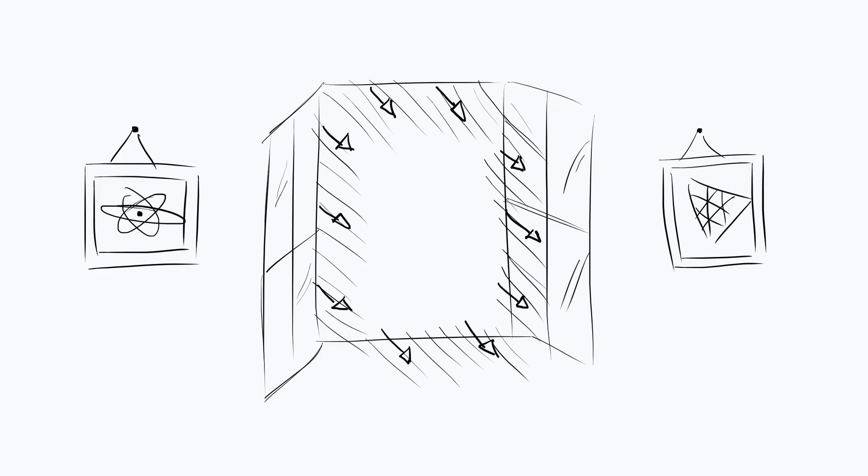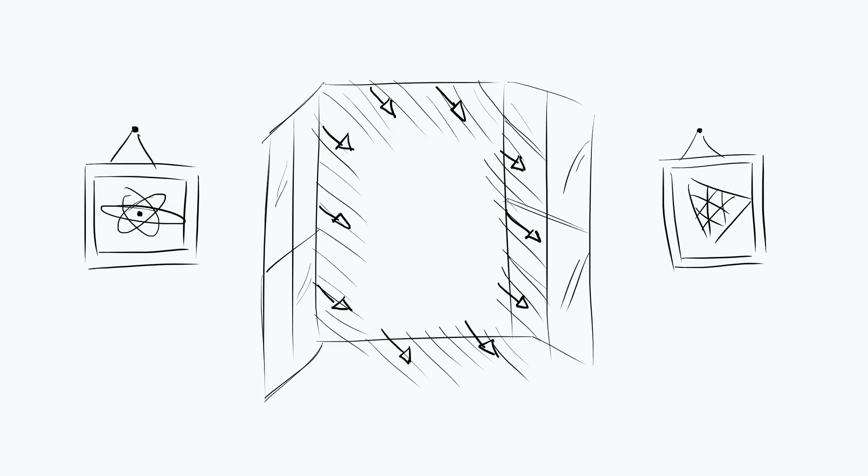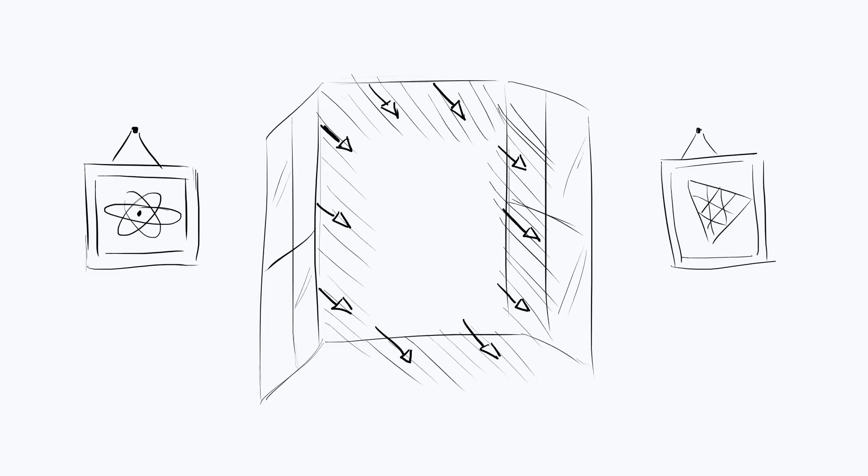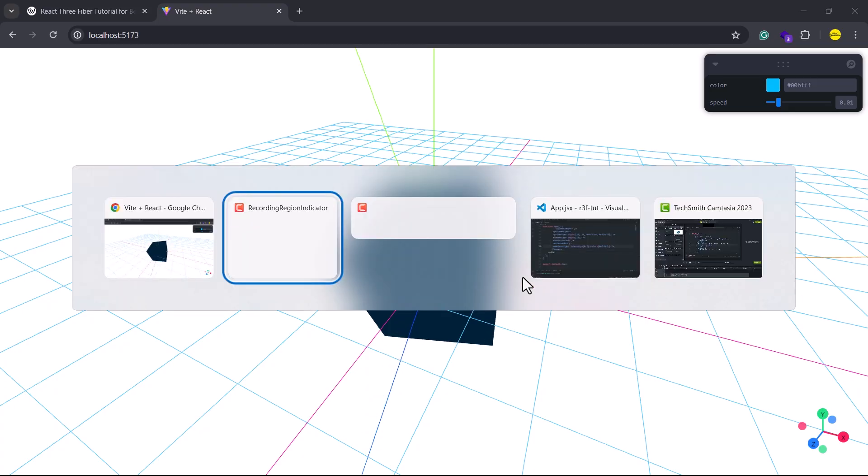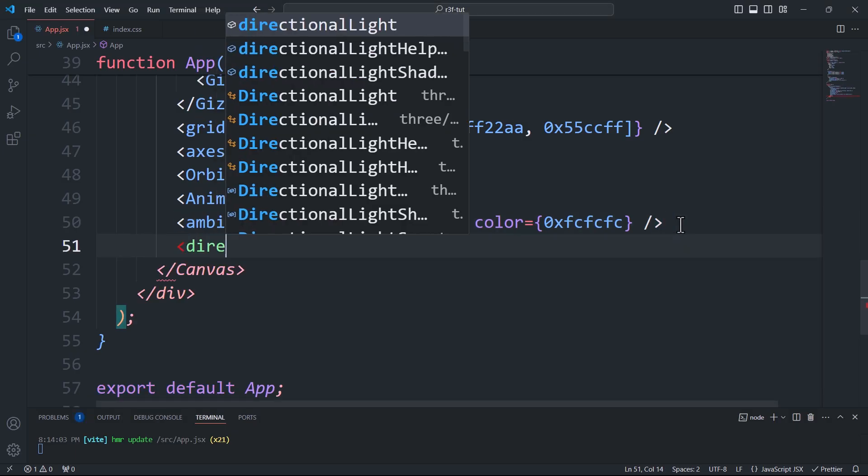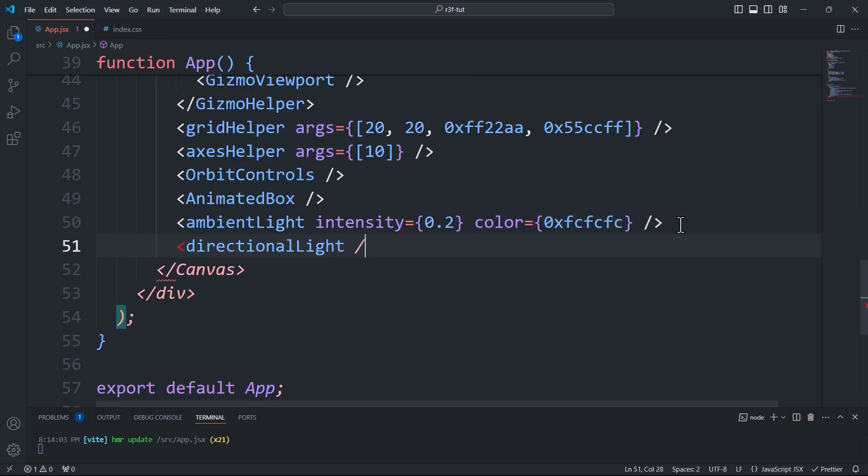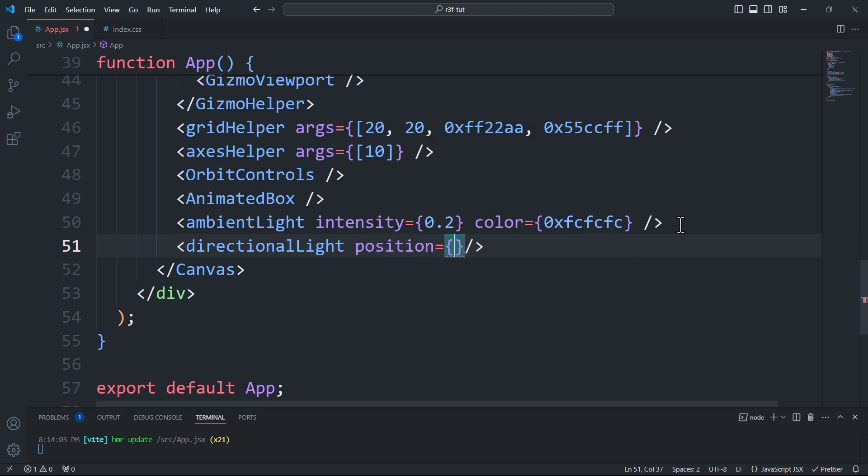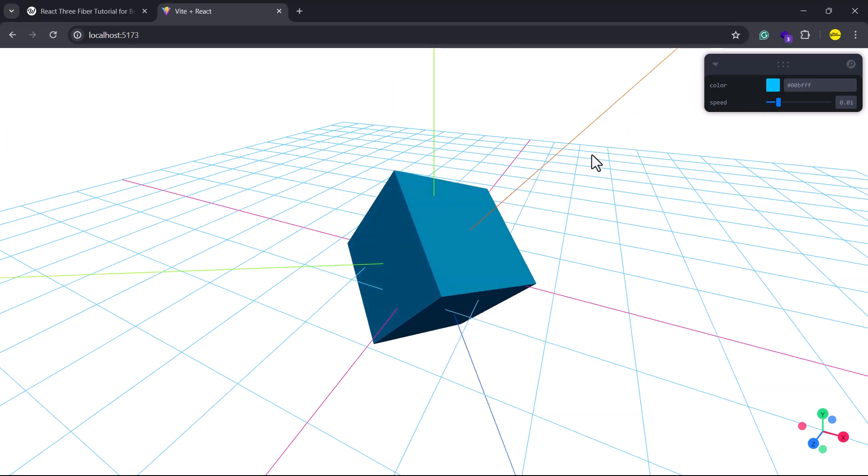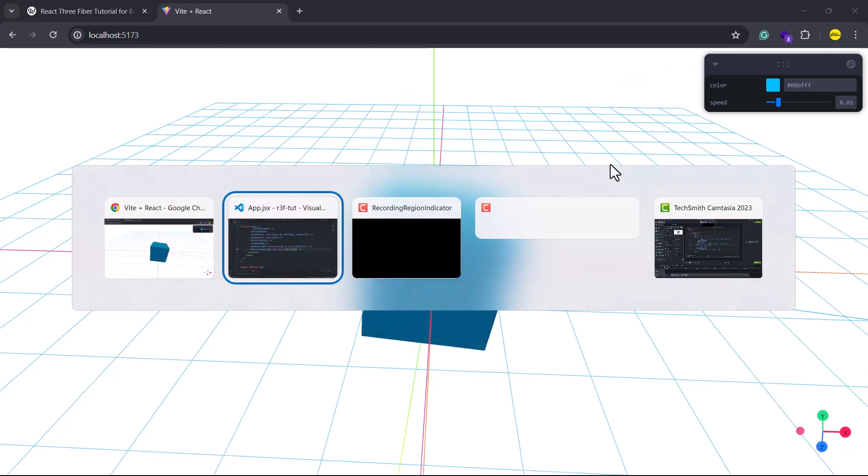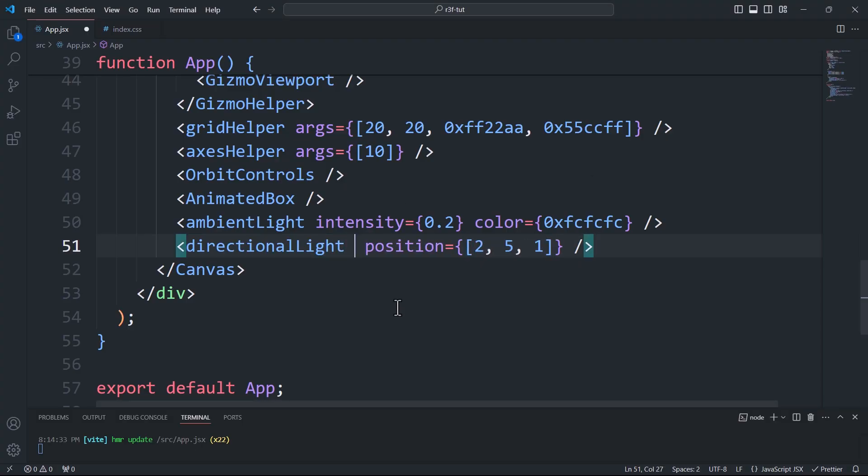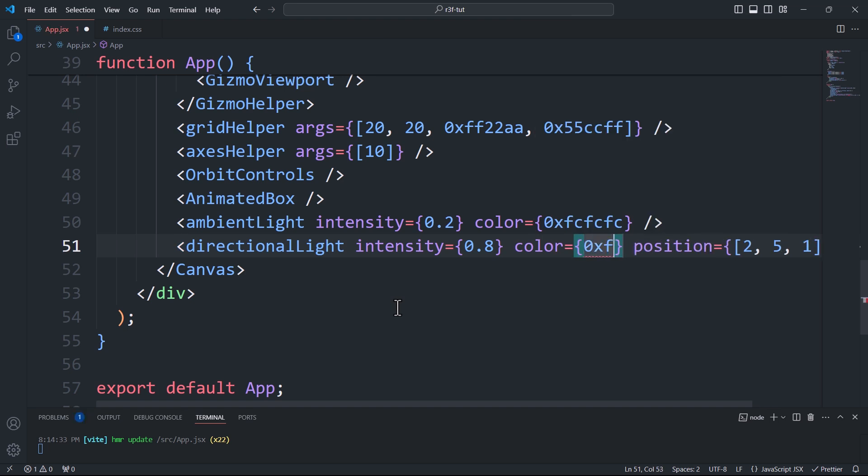Next we have directional light. This type of light doesn't have a specific source; instead, it emits parallel rays that cover the entire area. The best example of this is sunlight. To add directional light, we need to create a directional light component and specify its position, which defines the direction of the light. We also have the intensity and color props to control the light's brightness and color.